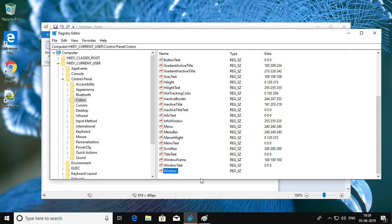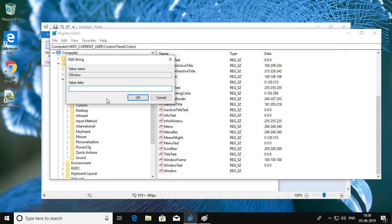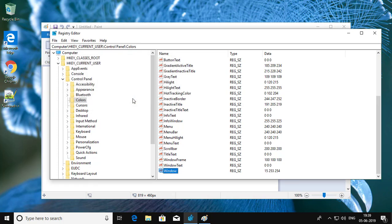Double-click to open Window, type value of color. Click OK, exit Registry Editor.